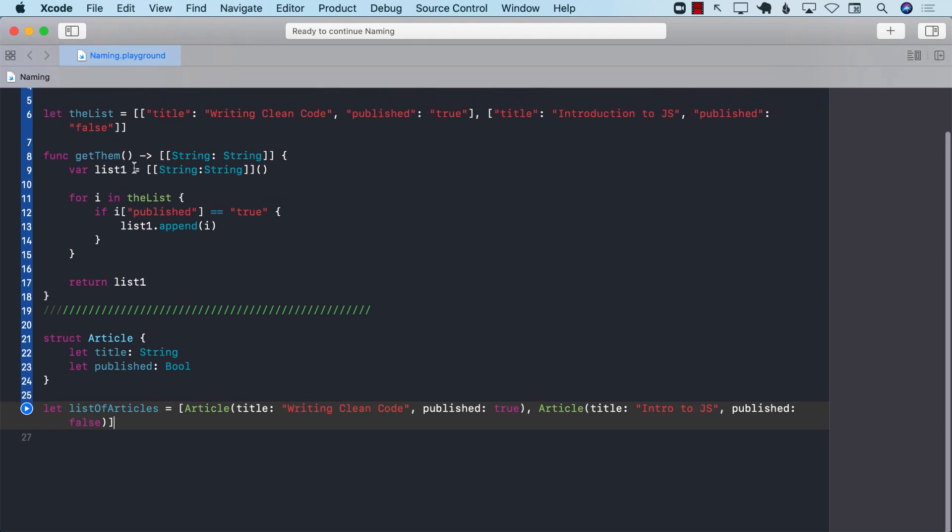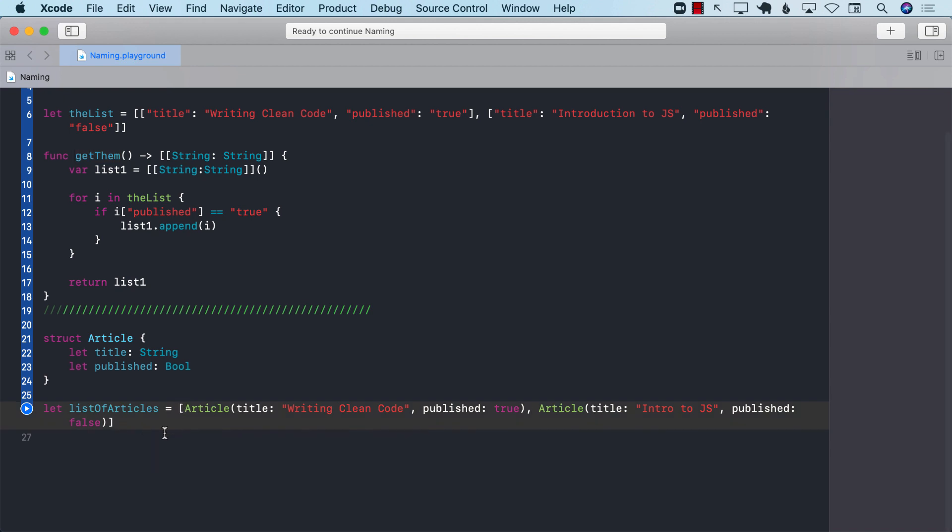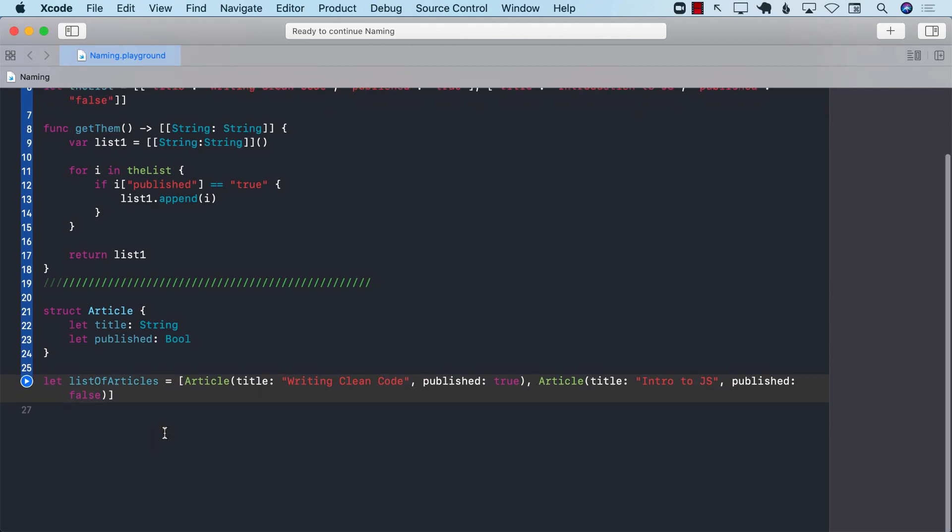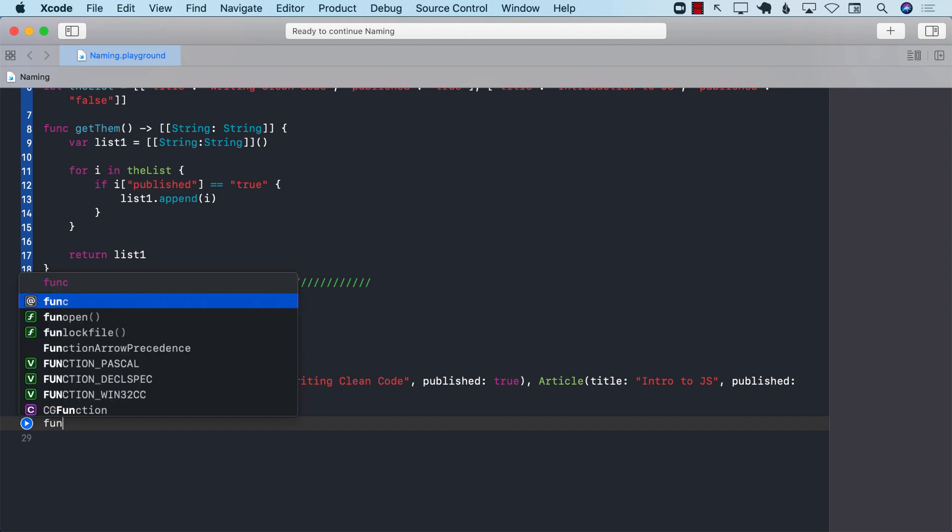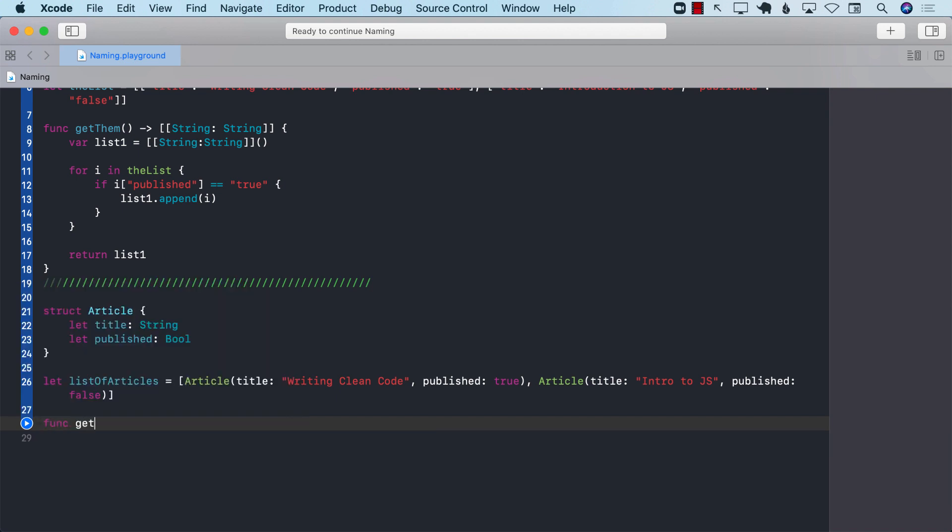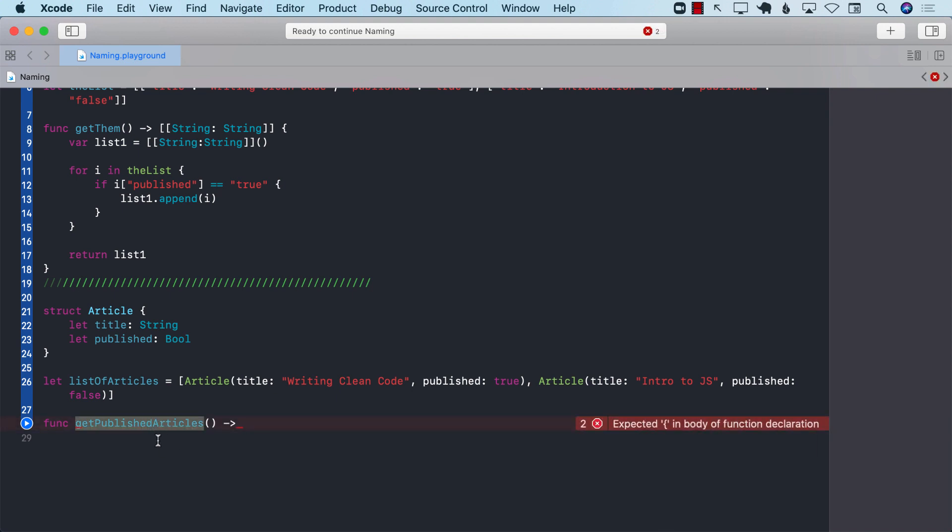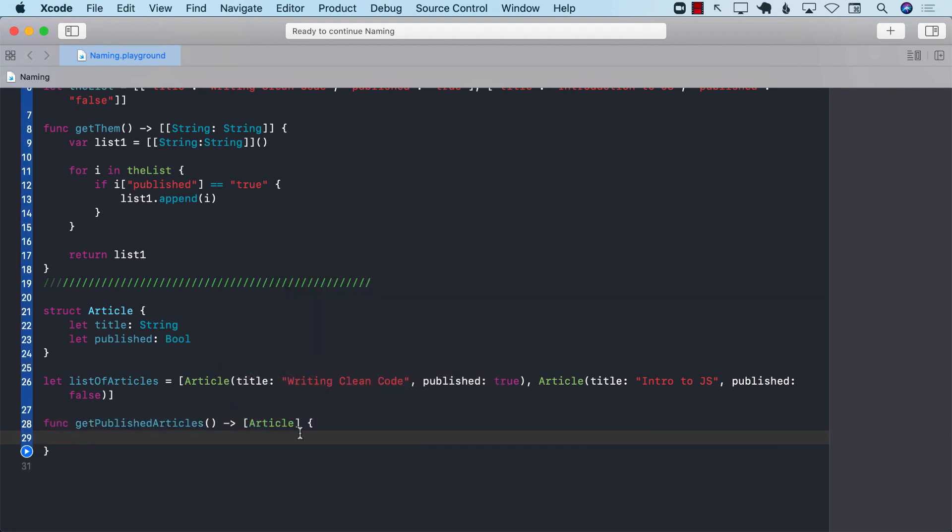Now, instead of calling our function get them, which doesn't really say anything, get them, what is them, we are going to go ahead and create a function, get published articles, very descriptive function name, intention-revealing name. You can just look at the name of the function and you can say, oh, get published articles. So, this particular function is going to give me published articles.